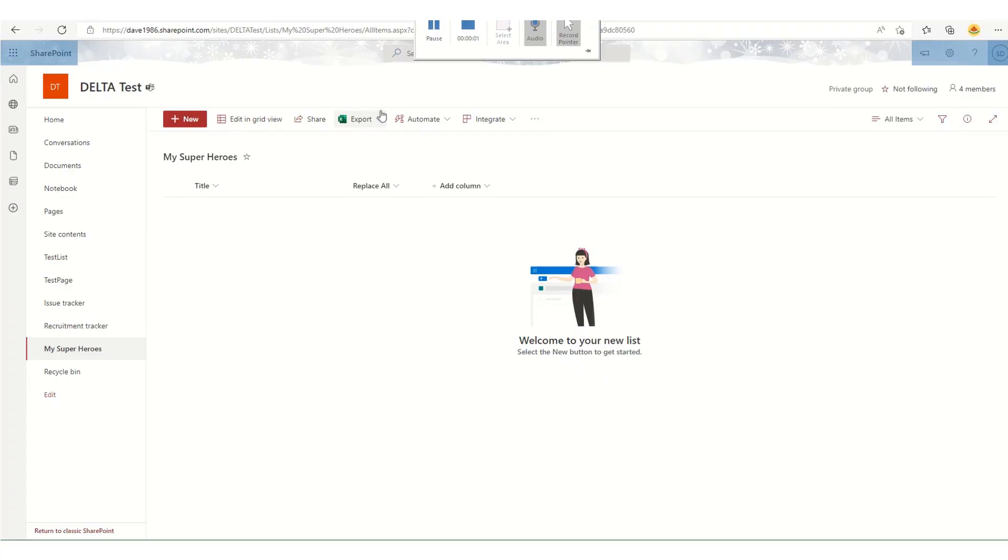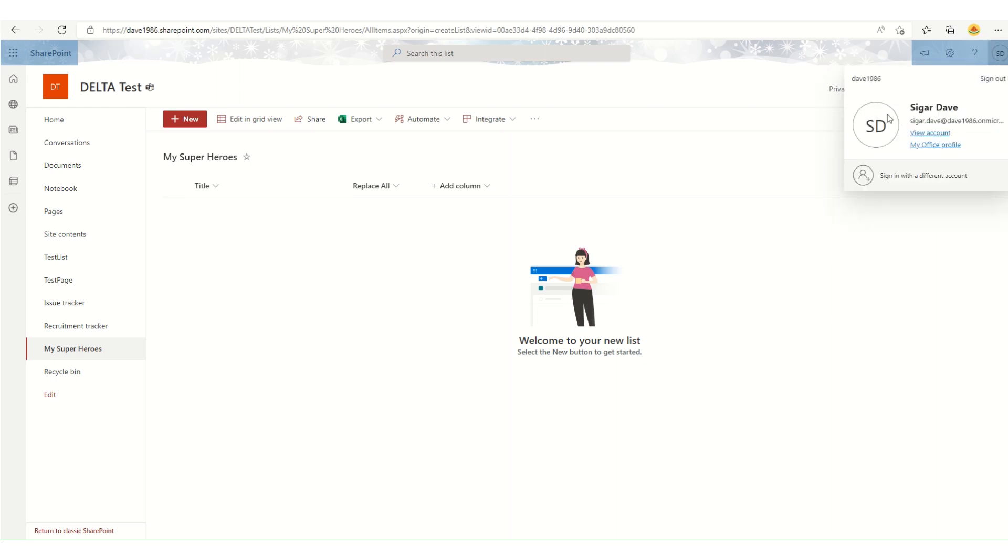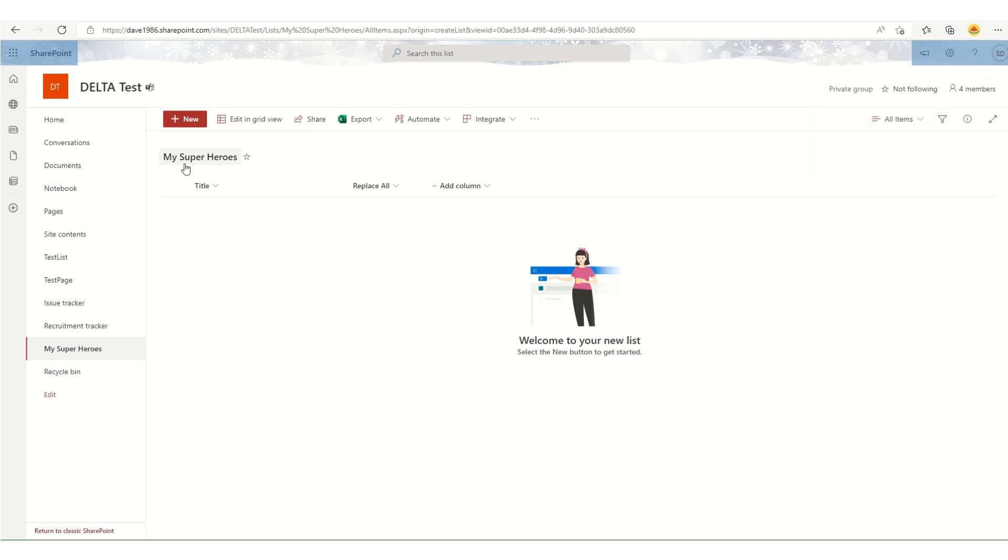Right now I am in my developer account, logged in with one of my developer account user emails. I have created one Microsoft SharePoint list called My Superheroes.